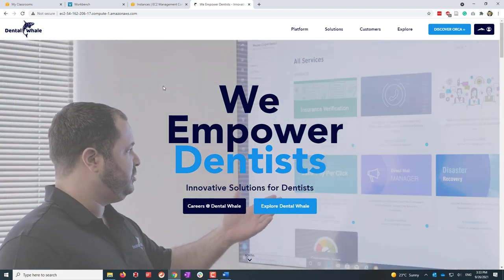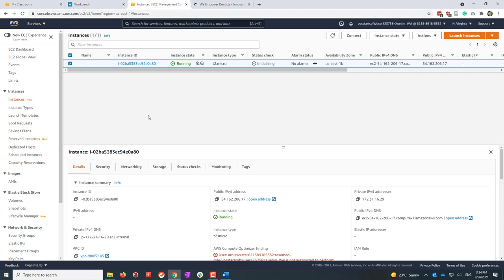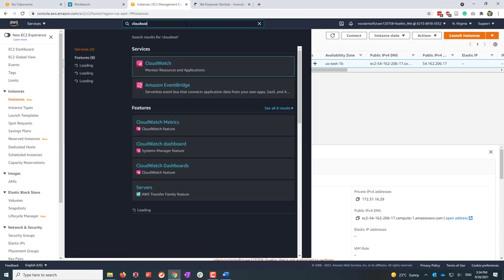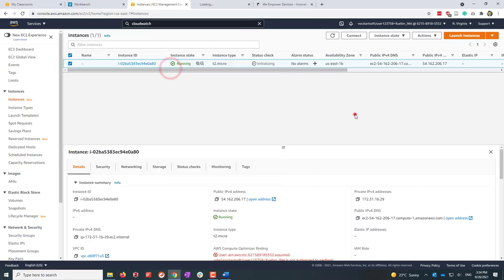Now let's go back and create several alarms in AWS CloudWatch. These alarms will notify us when there's a problem with the bill or with our running resources, such as this EC2 instance. Let's search for CloudWatch and open it in a new tab.